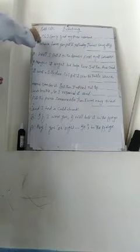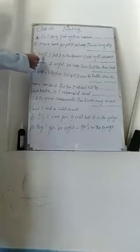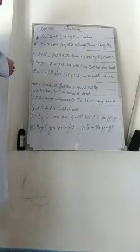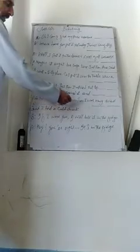Let's read the passage. A: Oh I can't find my purse nowhere. B: Where have you put it yesterday? Think carefully. A: Well, I put it on the dryer first of all because I thought it ought to be saved there, but then Anu said it was a silly place, so I put it over the table where none can see it. But then I noticed that top was broke, so I removed it and put the purse someone else. Then I was very tired and I had a cold problem. B: If I wear you, I will look it in the fridge. A: Hi, you are right, it is in the fridge.